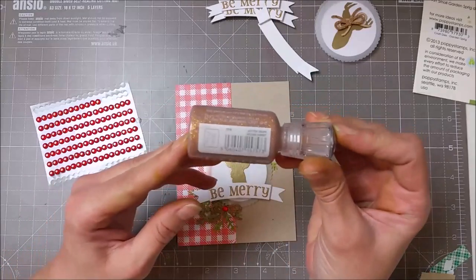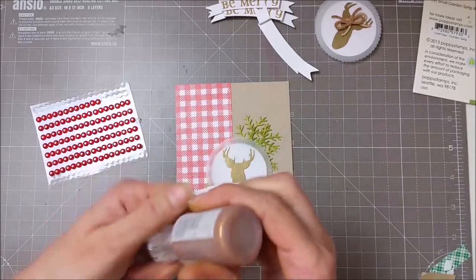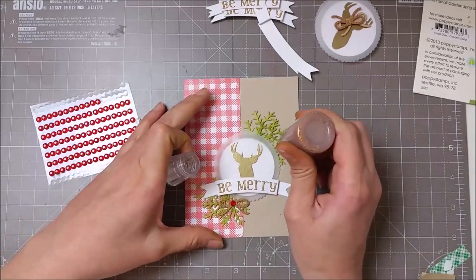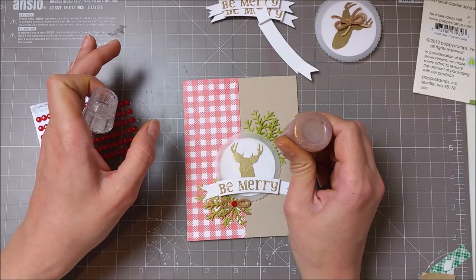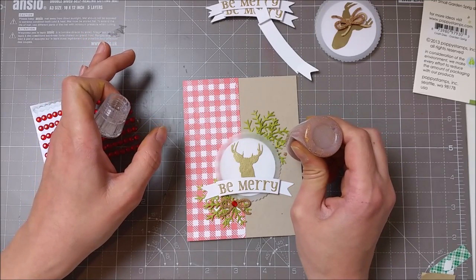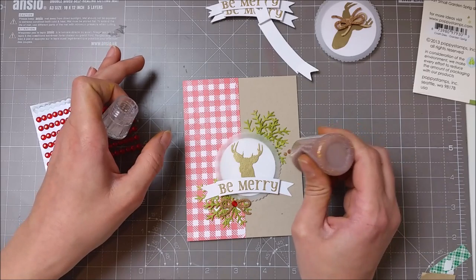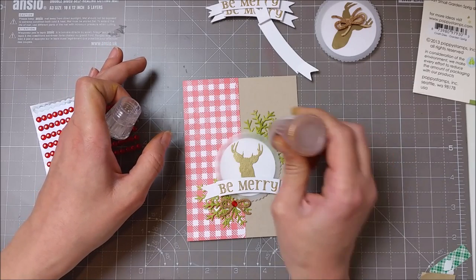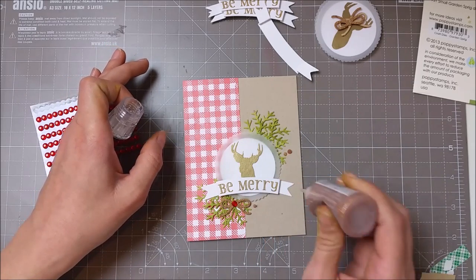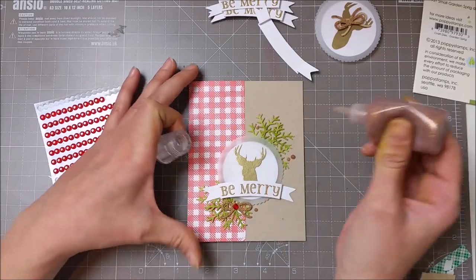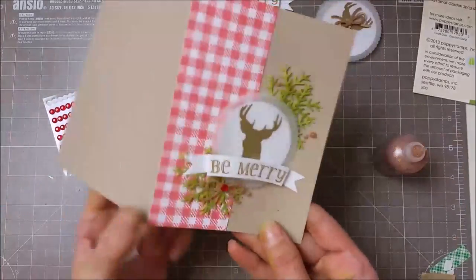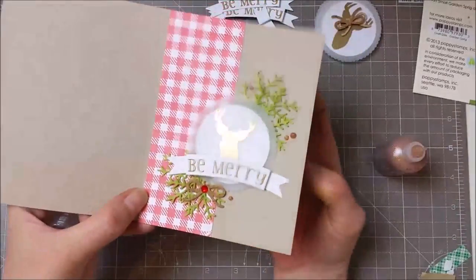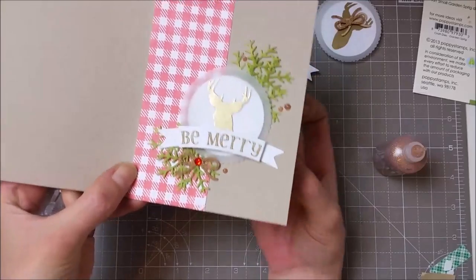I added a red gem onto my bow and embellished my card with these gold Nuvo glitter drops. I love the sparkle from the Nuvo, and I think it's one of my favorite products from the last couple of weeks.